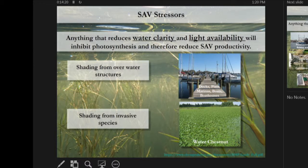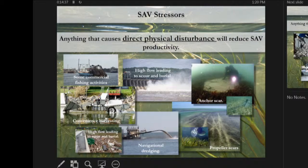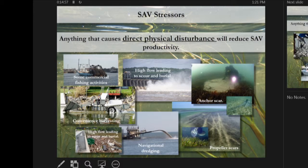Shading from invasive species is another issue — water chestnut infestations in some rivers create a carpet of floating plants that eliminates any potential habitat underneath. Anything causing direct physical disturbance will also reduce SAV productivity. Some commercial fishing activities like hydraulic dredging impact SAV, and as SAV has recovered, some waterfront homeowners harvest it as a nuisance, pulling it up or hiring harvesters to mow SAV along their shoreline.